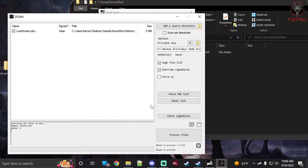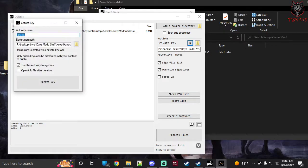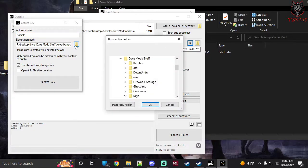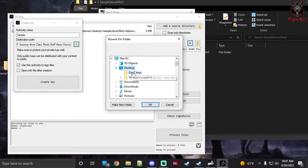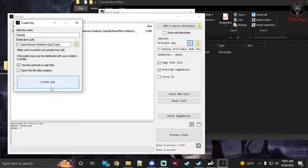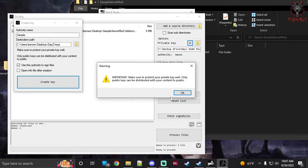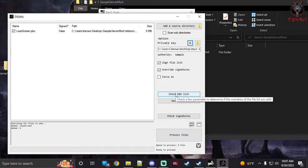You'll see it brought up the PBO. Now generate your keys by clicking the 'N' under Options — that's the private key. Name it whatever you want; I'll call it 'sample' (name it after your server). Then give it the path to the keys folder you just created. Click the folder icon, hit OK, then hit Create. A popup will appear — just click OK. It is now set to read your private key.